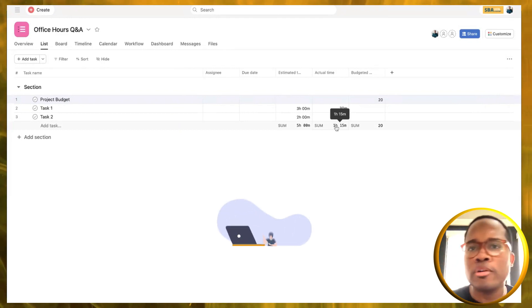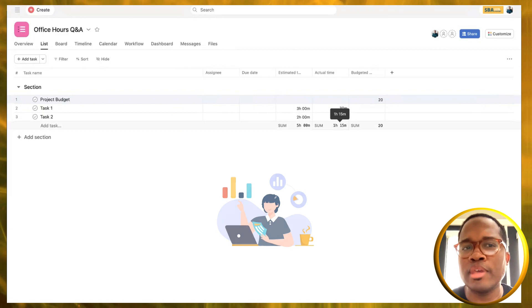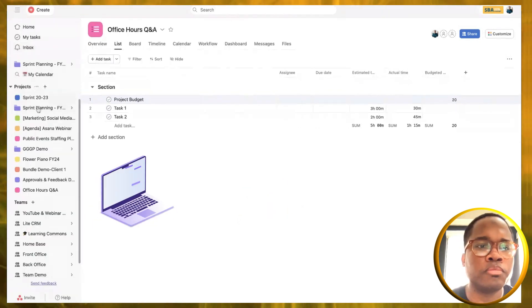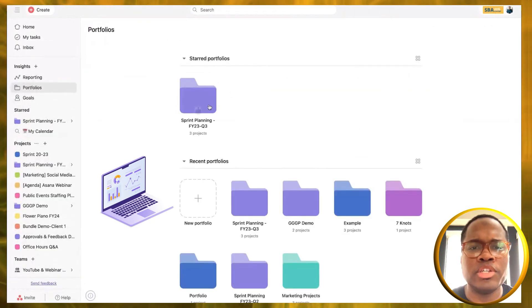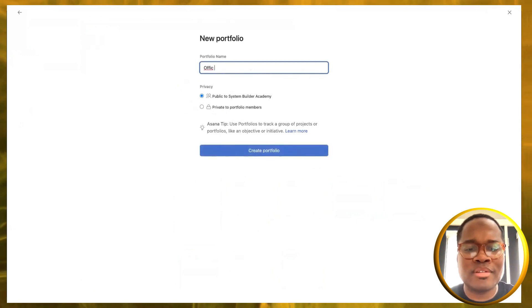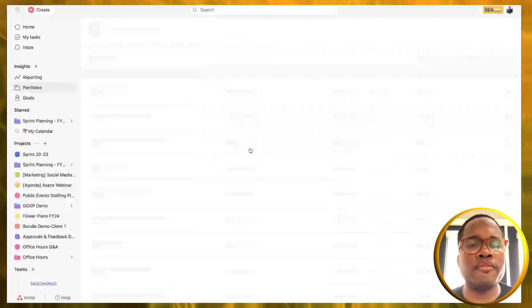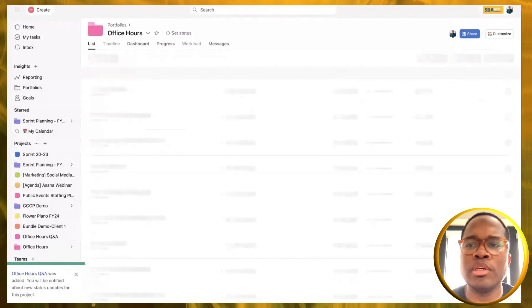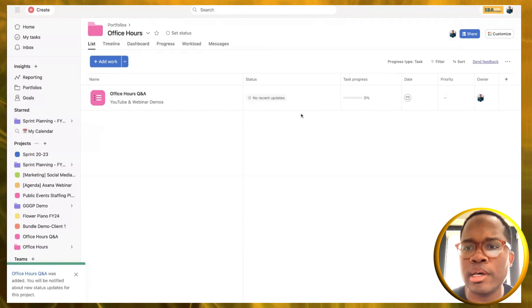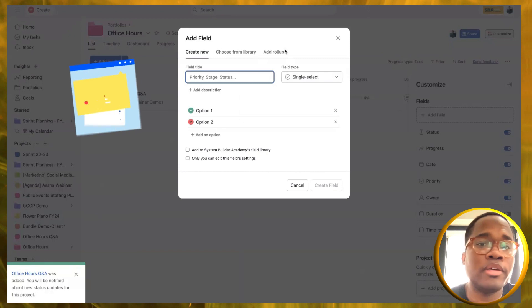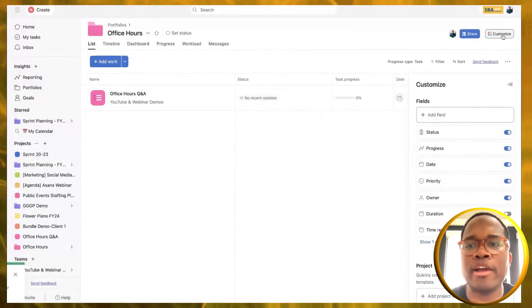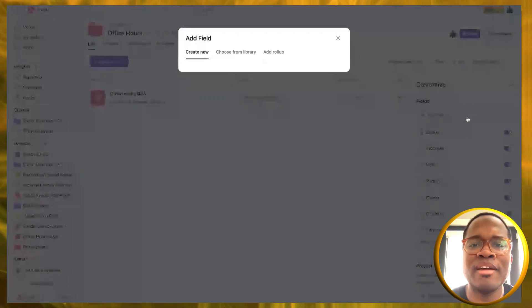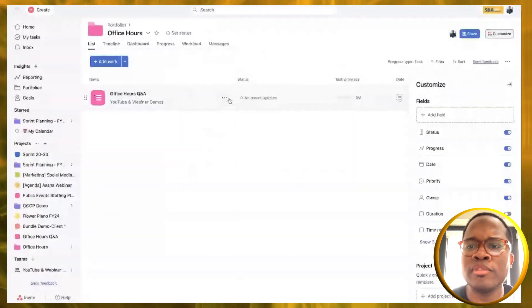If you have multiple projects that you're managing this way, it's going to be pretty difficult to keep everything organized. So next I'm going to go up to our portfolio and create a new portfolio. Let's call this office hours. I'm going to add in our first office hours project. Now I'm going to go customize and add our rollup fields so we can get our estimated time and our actual time inside this project, and also add another one called budgeted hours.